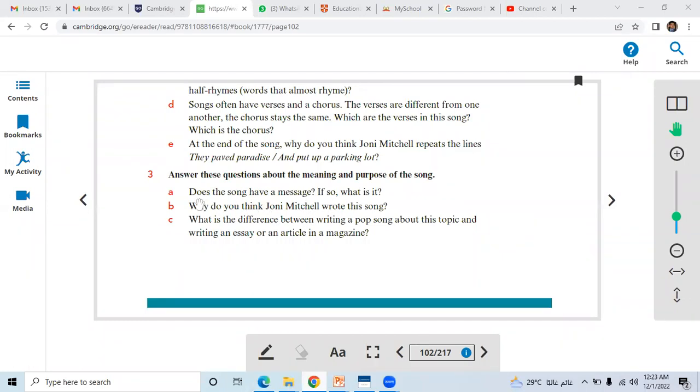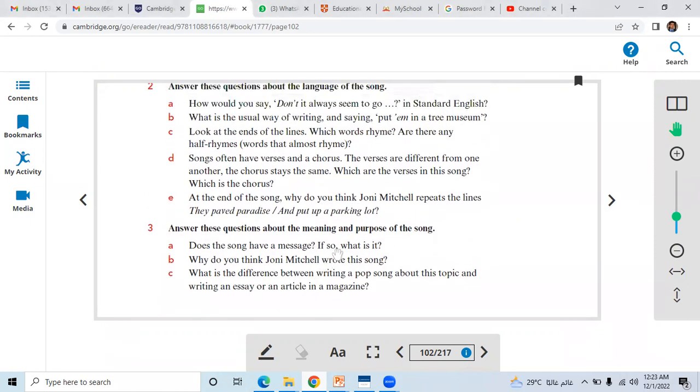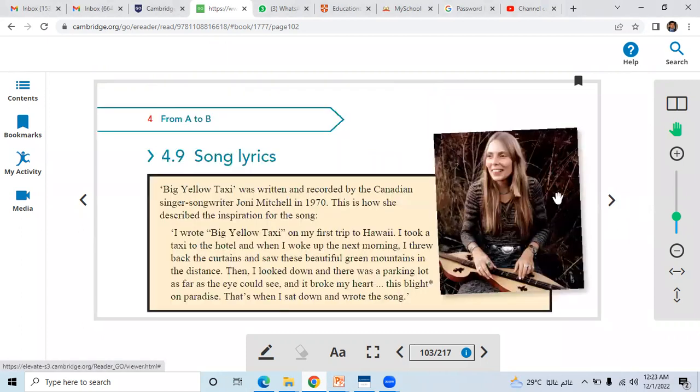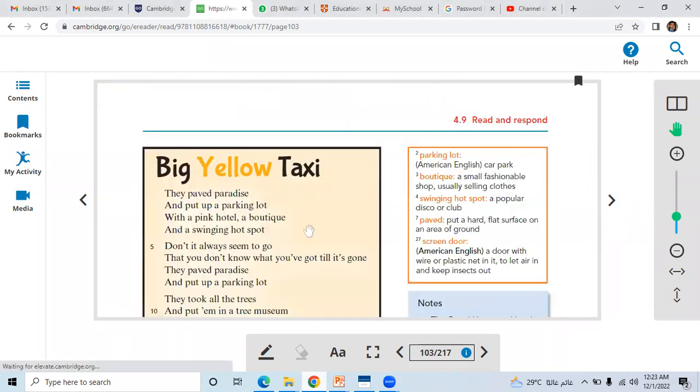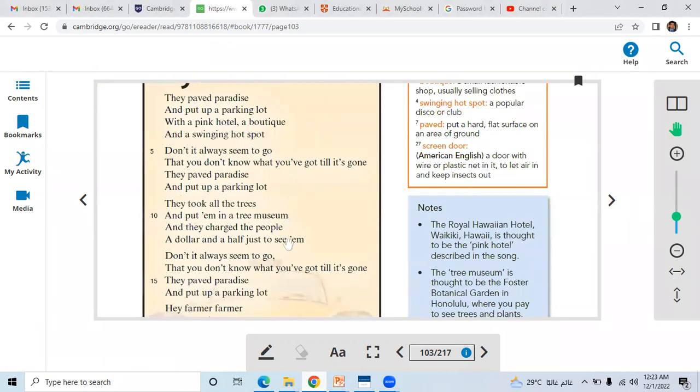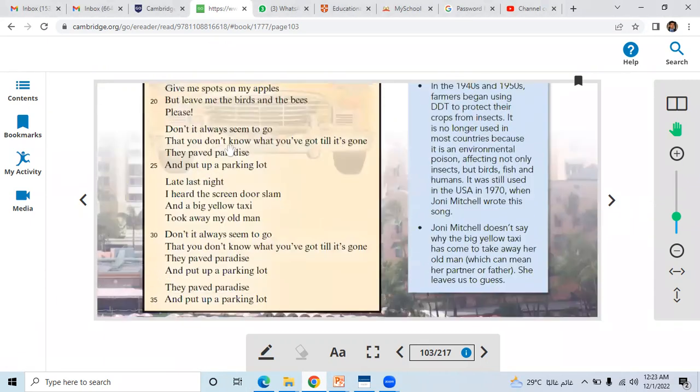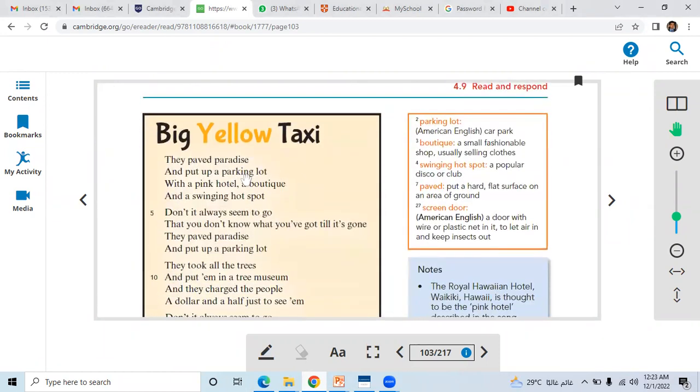If you take a look at question number three, does the song have a message? If so, what is it? After reading the song Big Yellow Taxi, you can easily answer all these questions. Let us read the song.